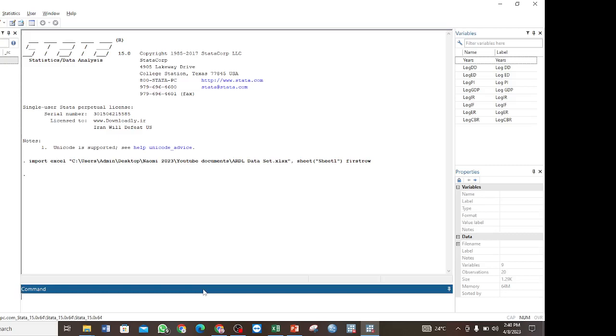Hello, welcome back to this channel. In this video I want to take you through the optimal lag selection for ARDL model in Stata.